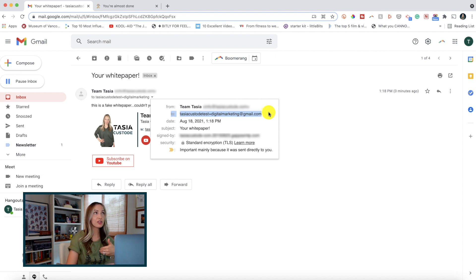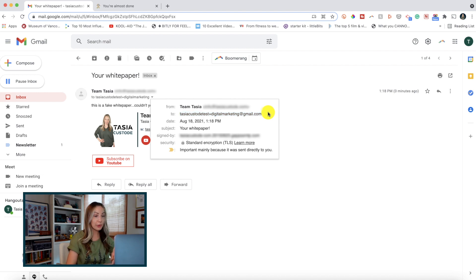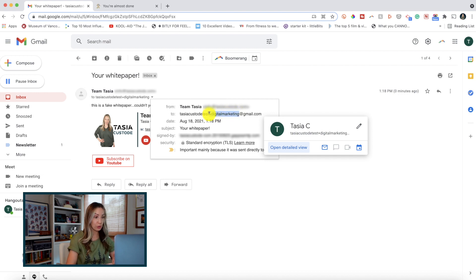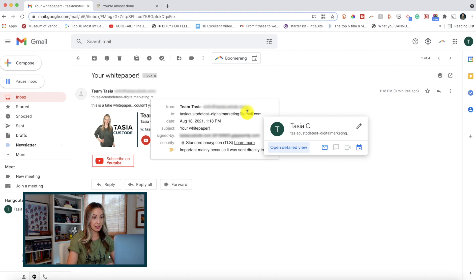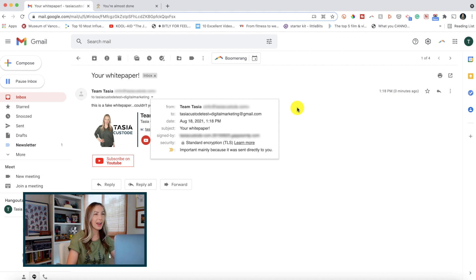Now, remember, you can put whatever you want in here, whatever works for you. So now you can filter out any emails sent to this address with plus digital marketing or say you added plus newsletter or whatever it is that you've created. Which brings me to our last Gmail productivity tip.